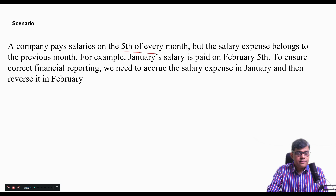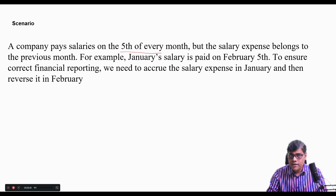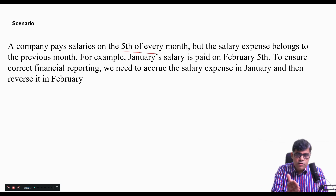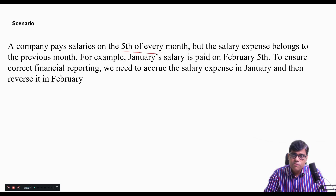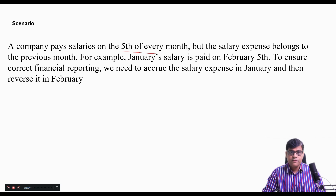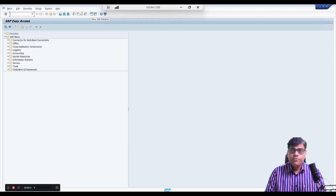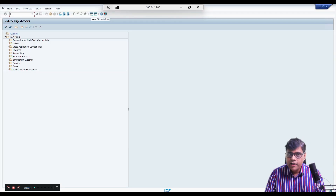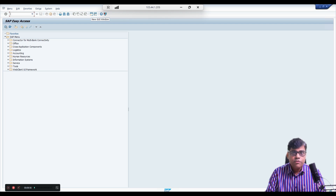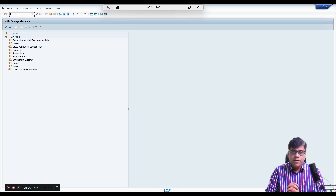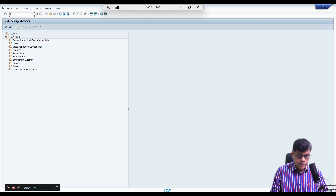This example used salary, but you can take rent or interest — the concept is the same: accrual entry, then reversal, then the actual bank transaction. Now let's check this in the SAP system. Assume today is 31st January and I am the person handling this as part of the record-to-report process. Under general ledger accounting, this will be managed, and I am going to post the accrued entry today.